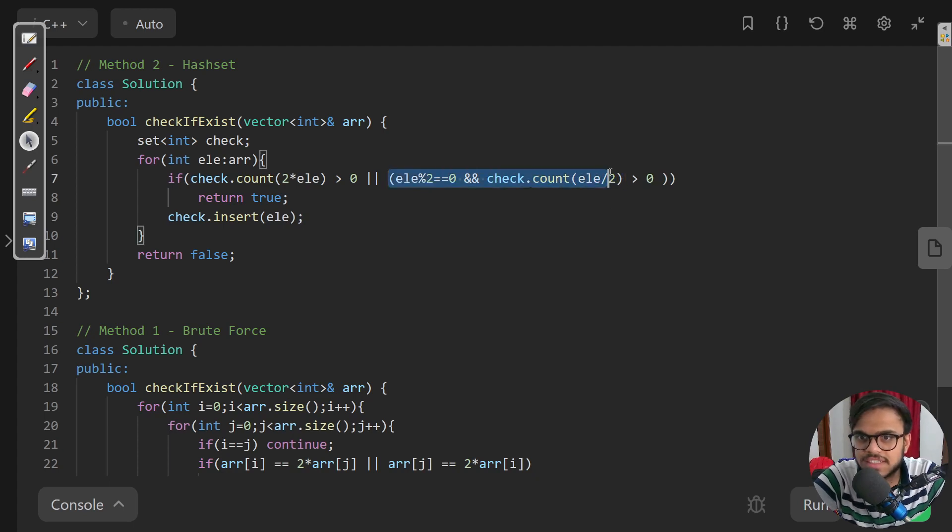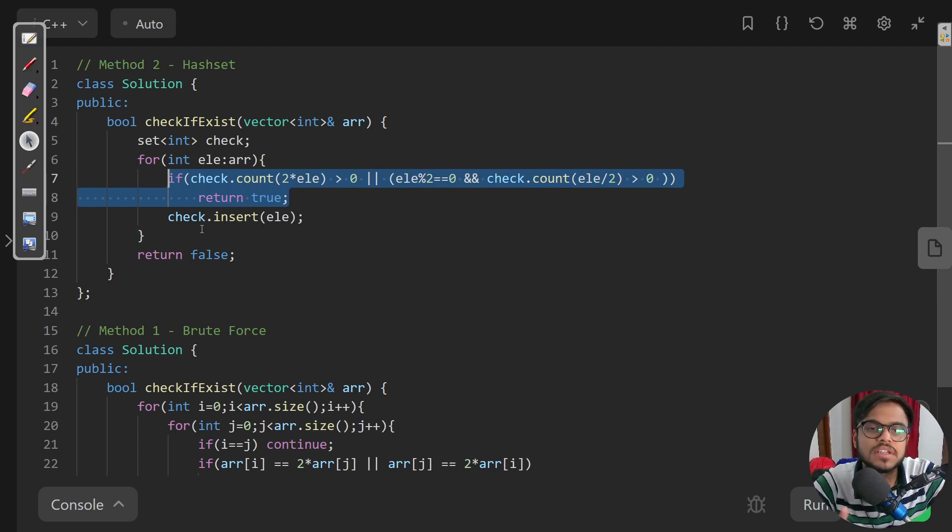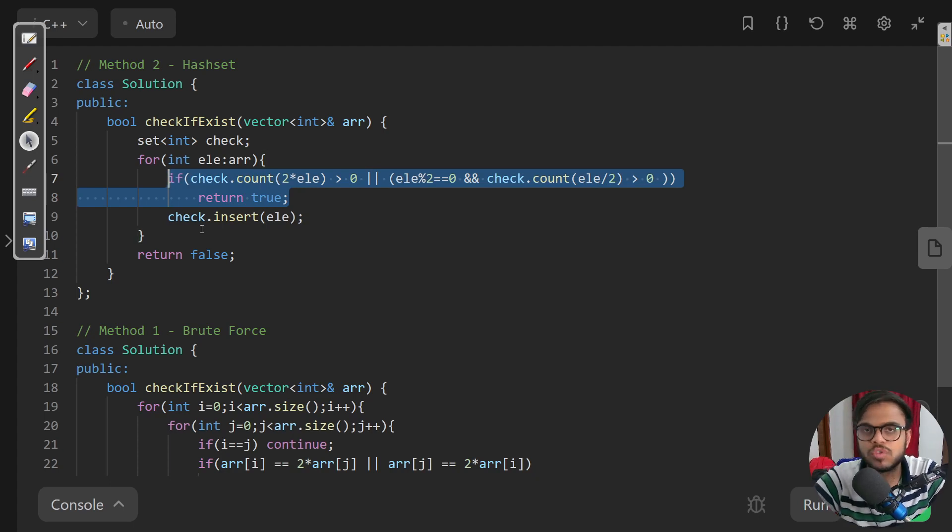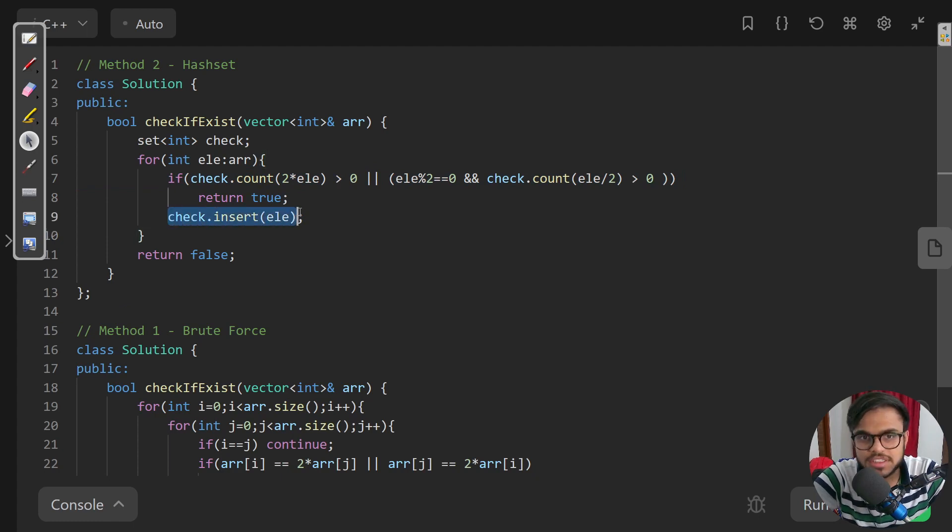If that exists then also we are returning true. So that is the complete condition and we'll keep on iterating over all the elements of the array.